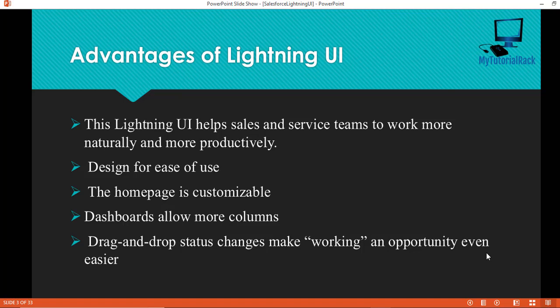The Lightning UI is very easy to use and highly customizable. Based on what you want to see, you can customize your home page, your app page, and your record page. The home page is customizable, dashboards give you more columns so you can add more components, and there is drag-and-drop status changes on opportunities — you can move an opportunity's status just by dragging and dropping. These are some of the key advantages of the Lightning UI.